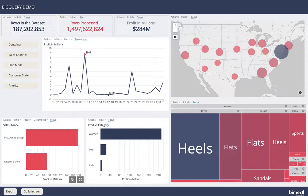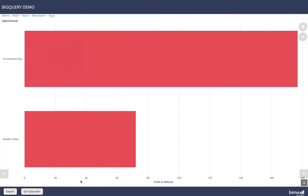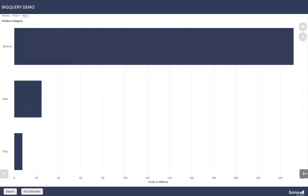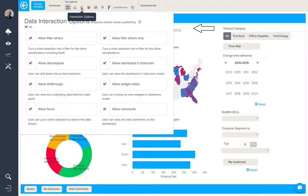Another interaction option that we can make available is widget slides, which means that we can have a slideshow of all of the different widgets in full screen. These different interaction options can be activated and deactivated from this button here.